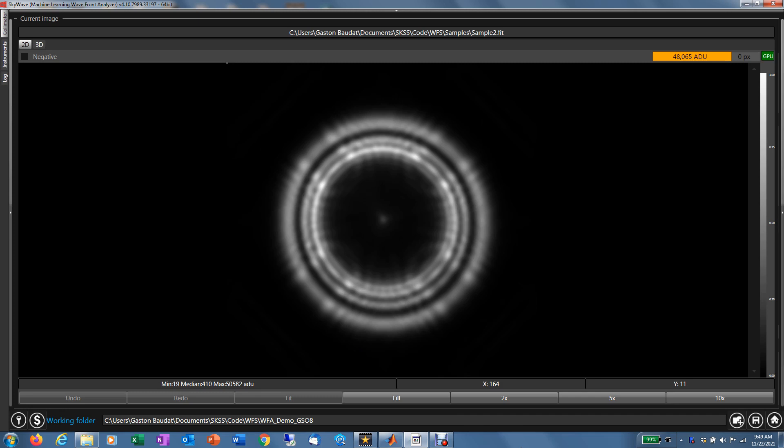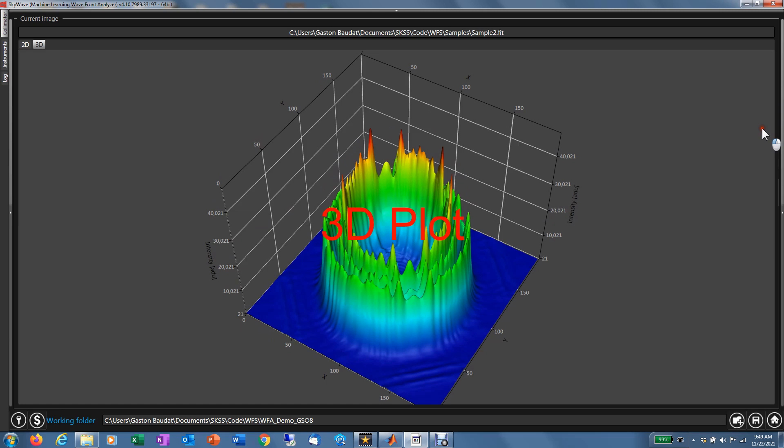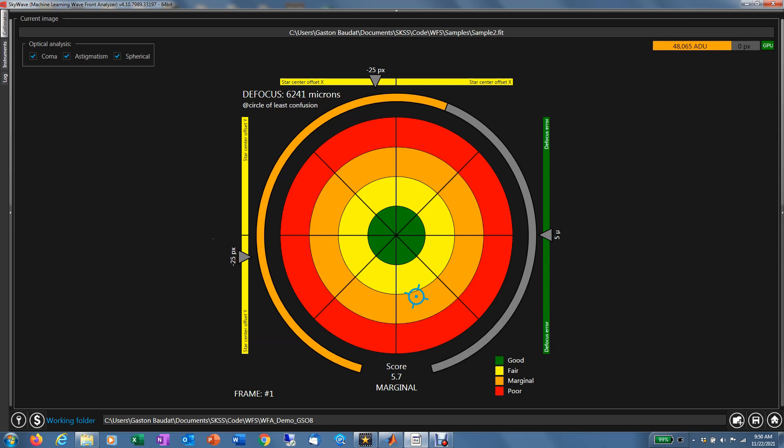Welcome everybody. This video is an introduction to SkyWave. SkyWave is a software tool for doing optical collimation alignment of a telescope or other type of imaging system. At the heart of SkyWave, there is an actual wavefront sensor, and this wavefront sensor is using a single defocus image of a star, even under seeing limited conditions.